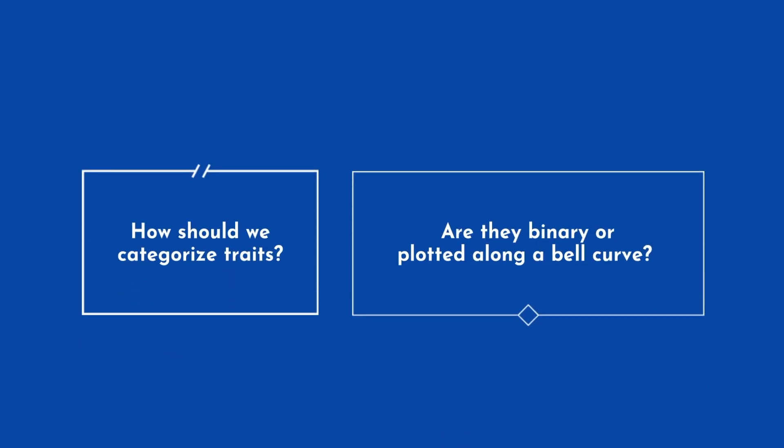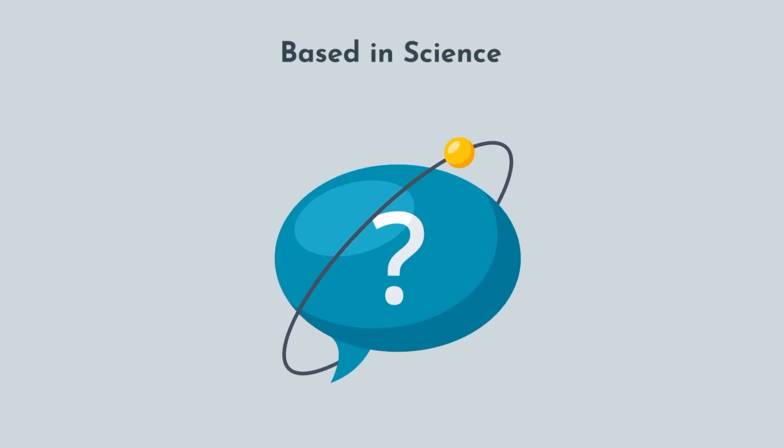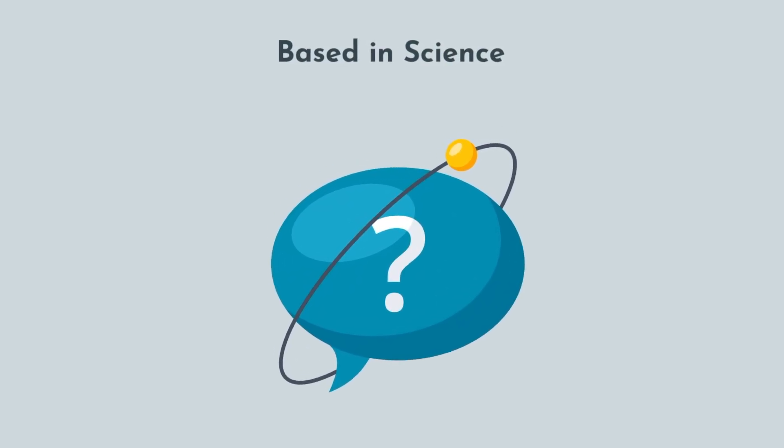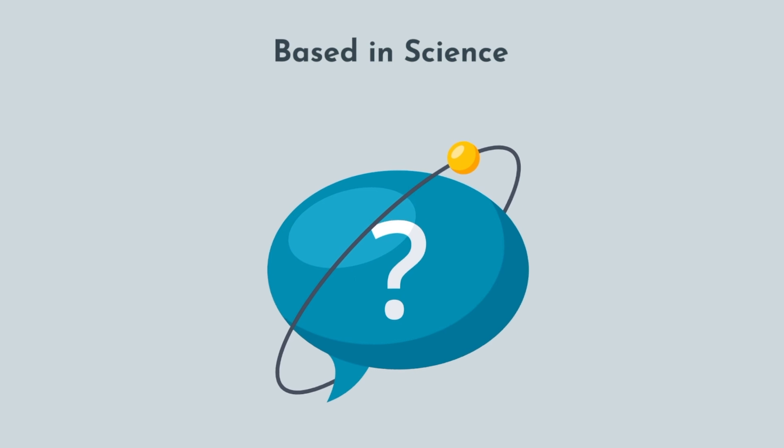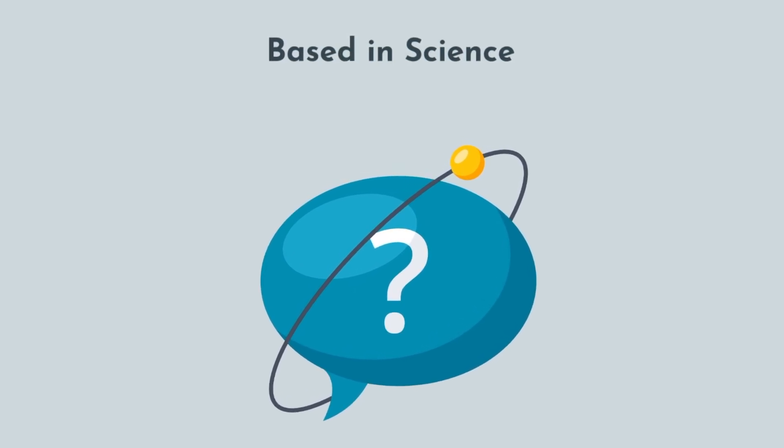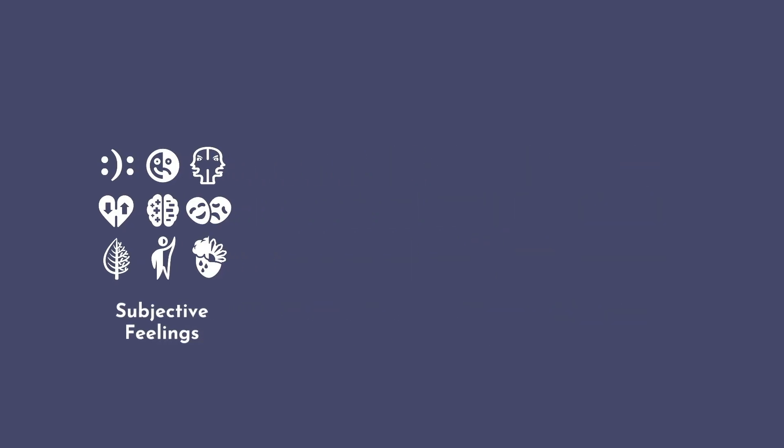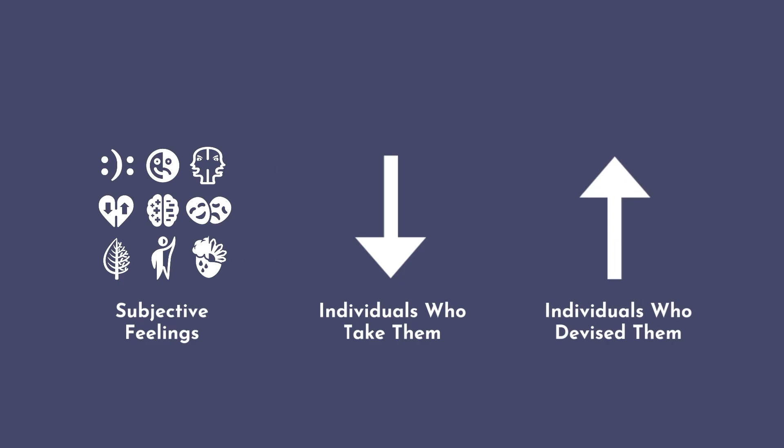How should we categorize traits? Are they binary or plotted along a bell curve? While seemingly based in science, few have truly followed any resemblance of the scientific method. In fact, most assessments were built on the creator's subjective feelings about personality rather than rigorous scientific protocols. For that reason, most personality tests tell us less about the individuals who take them, and more about the individuals who devised them.